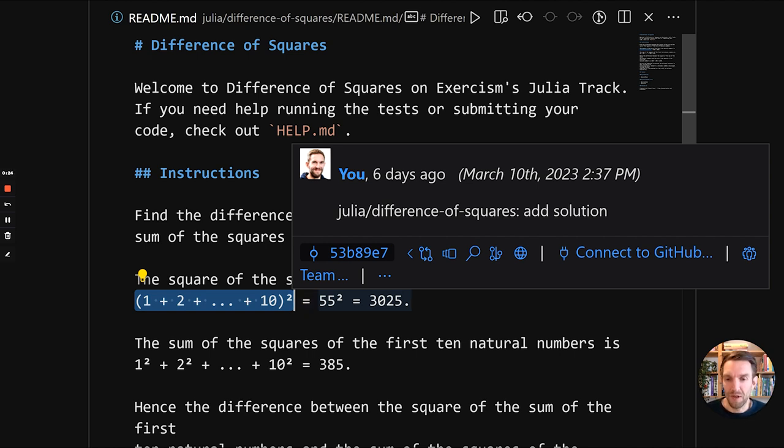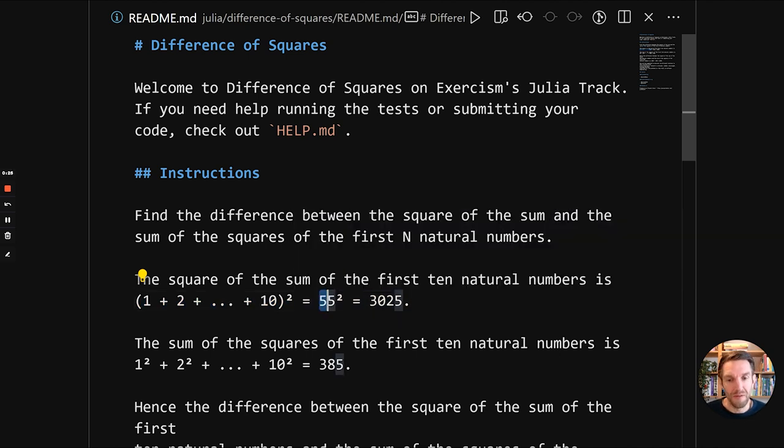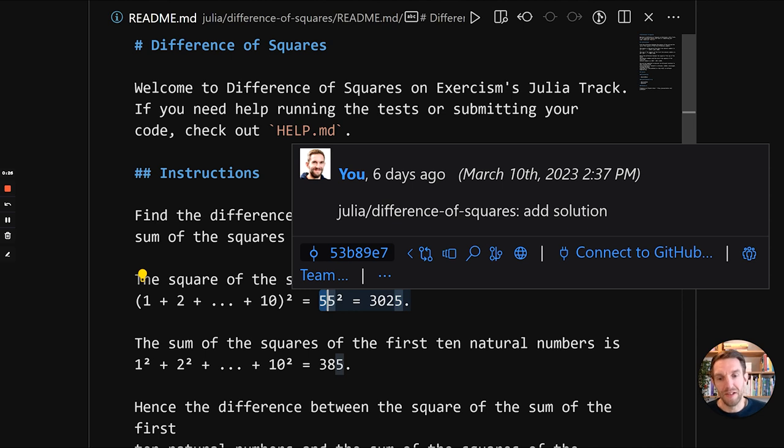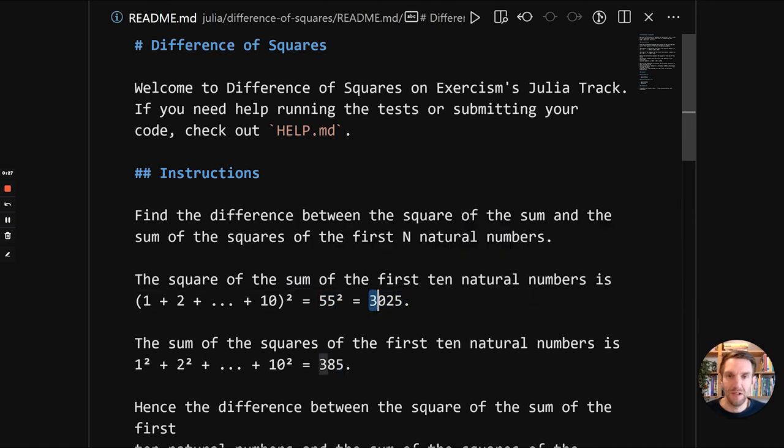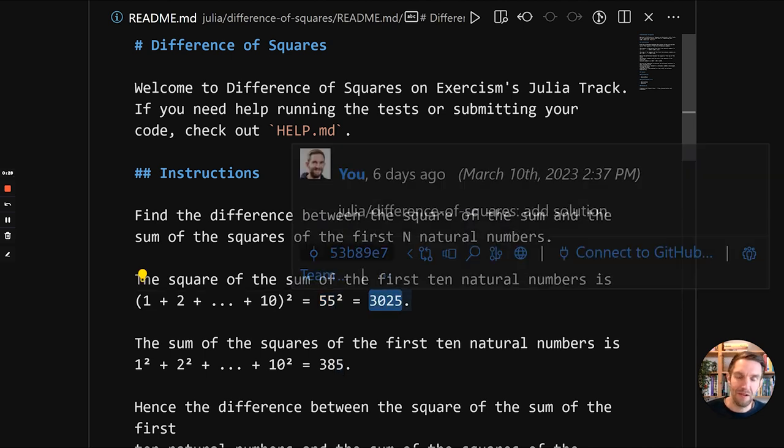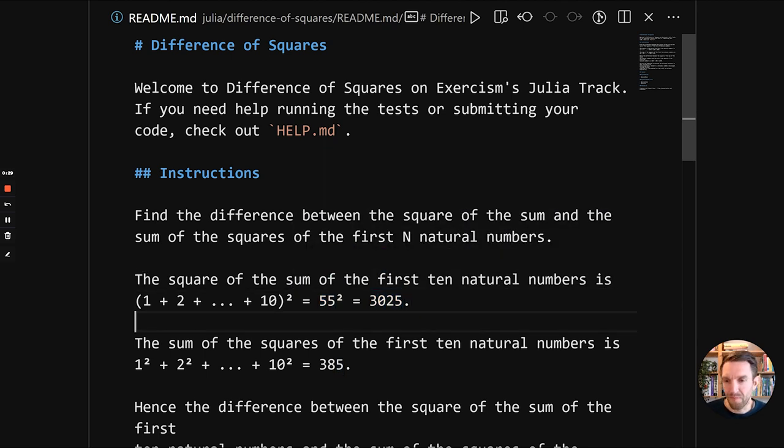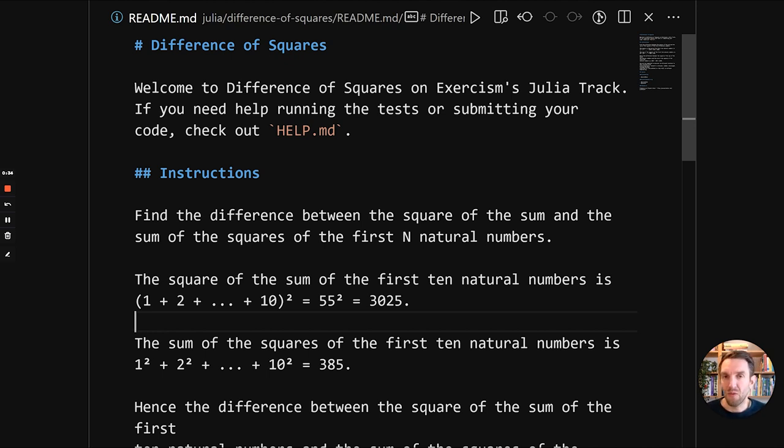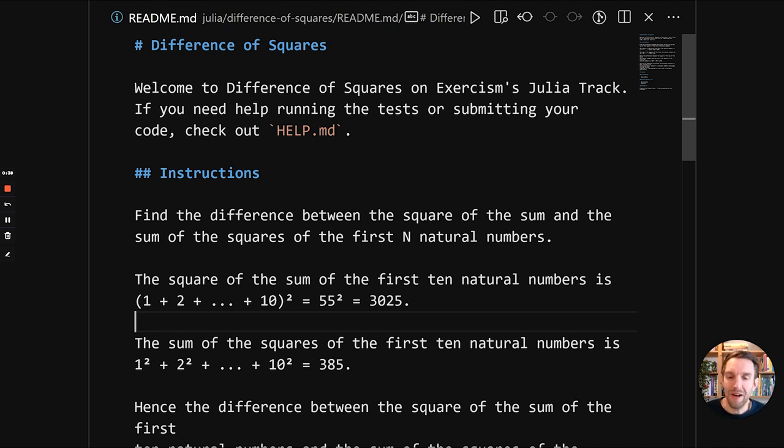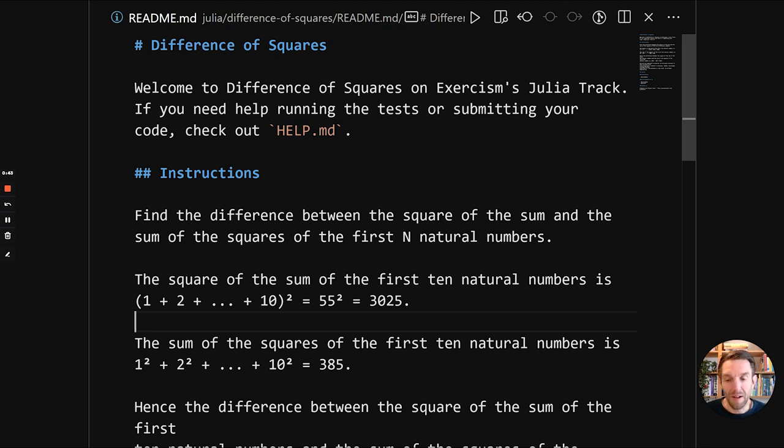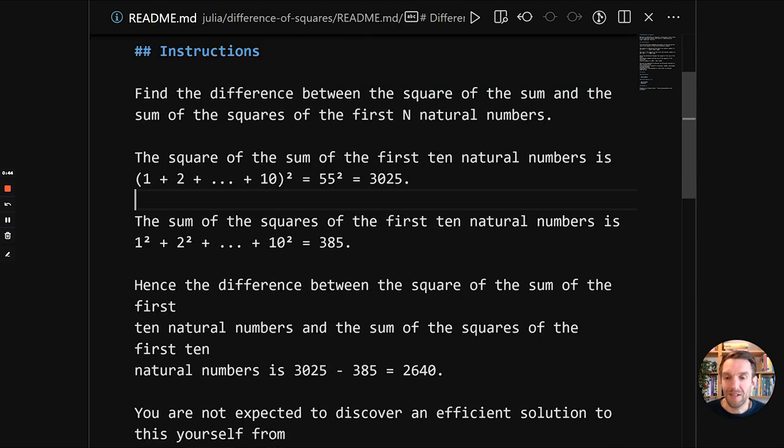So the summation is 55 and then squaring that gives us 3025. The second task is to sum the squares of those natural numbers. So you get 1 squared plus 2 squared plus 3 squared up until n squared, in this case 10 squared. And that is 385.